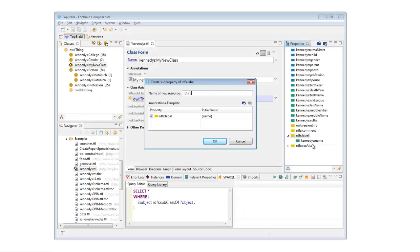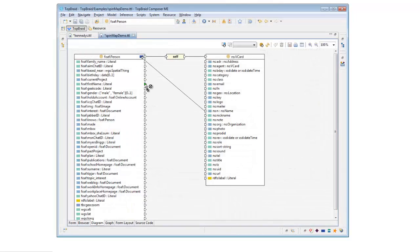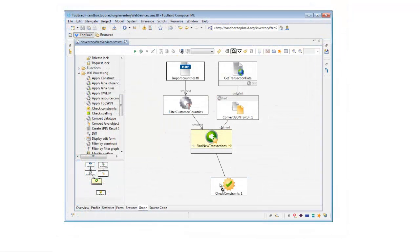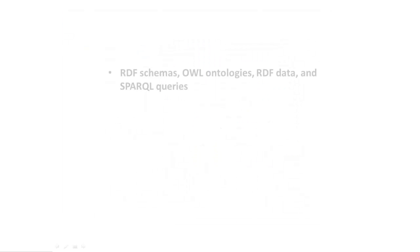In this video, we'll see why TopQuadrant's TopBraid Composer is the premier tool in the world of semantic web and linked data development for working with RDF schemas, OWL ontologies, and RDF data.